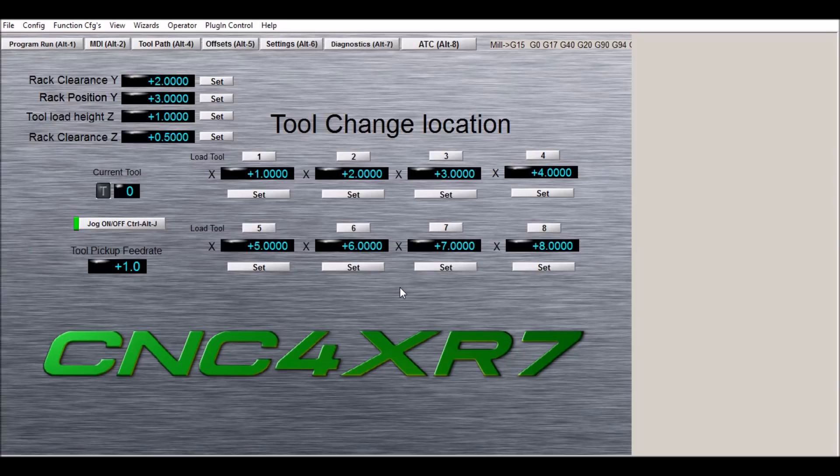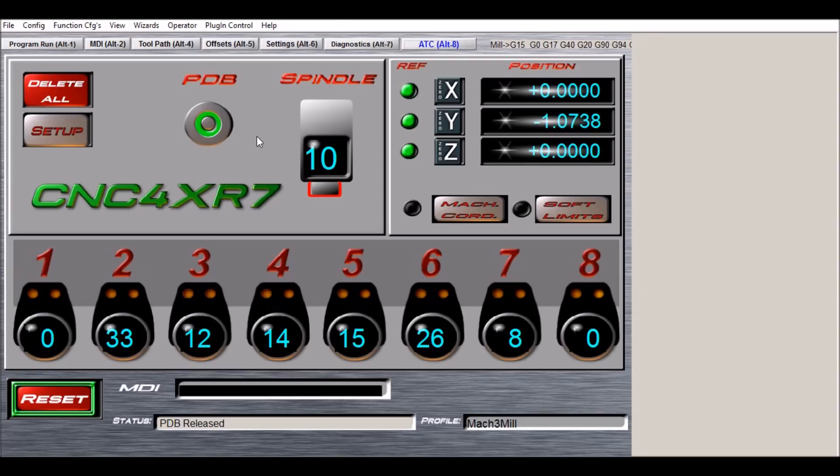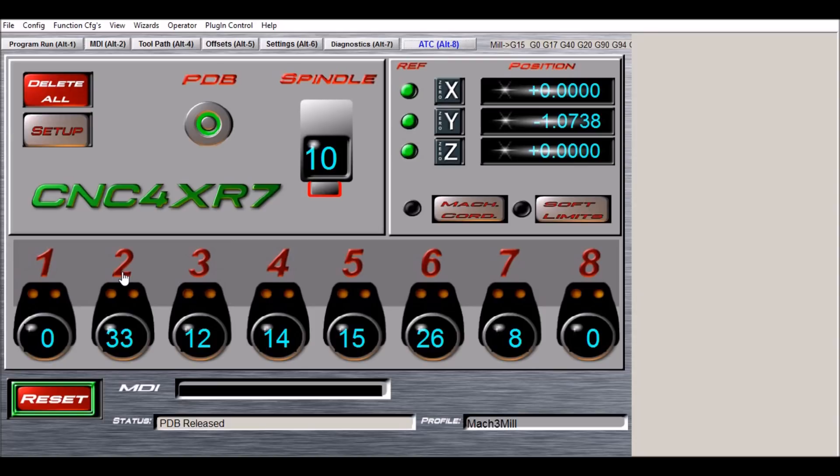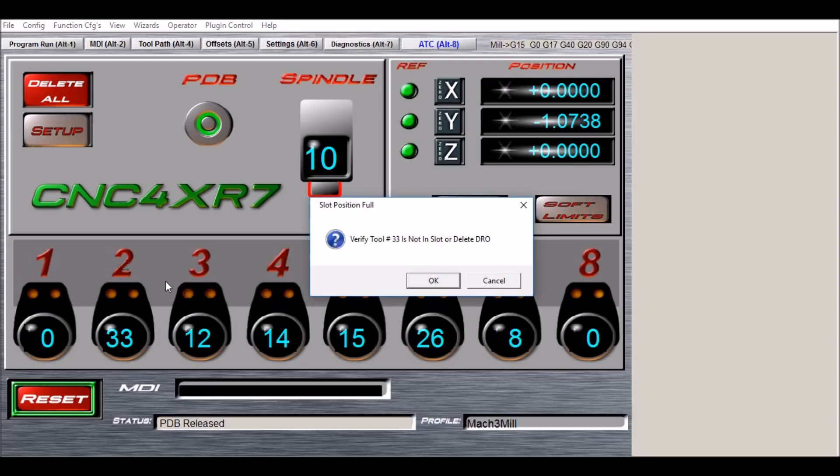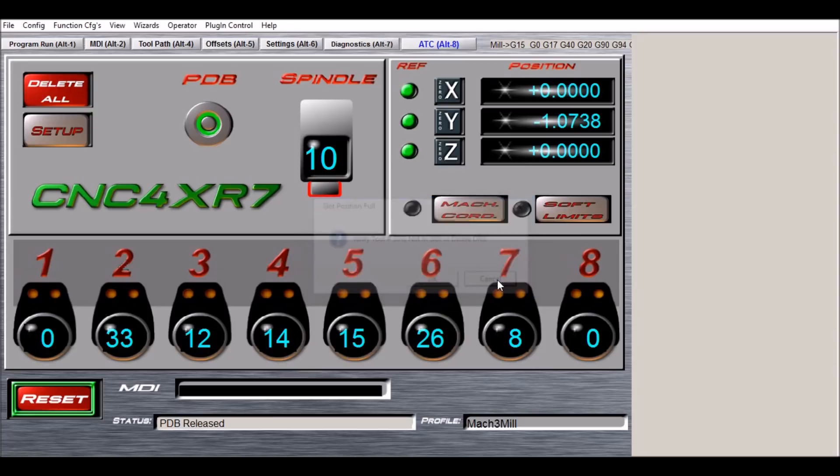So that's pretty much it for the setup—it's pretty straightforward and simple. Over on the ATC screen, if you want to manually load a tool, say into position two, you will push the power drawbar button and insert tool 10 into the spindle. So you see we have tool 33 loaded in position two. If you accidentally click the number two here, you'll get prompted to verify that tool 33 is not in the slot or delete the DRO. So this error message pops up to let you know that Mach 3 thinks that there's something in here, and as you can see by the DRO it does have something in here.